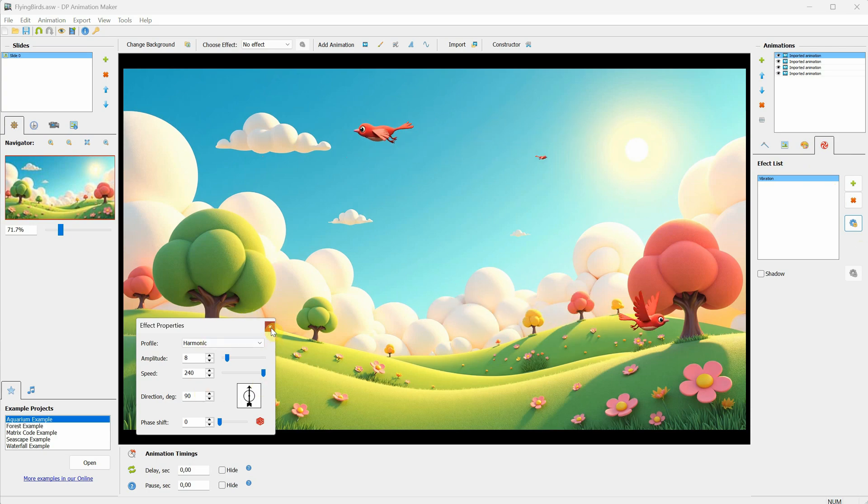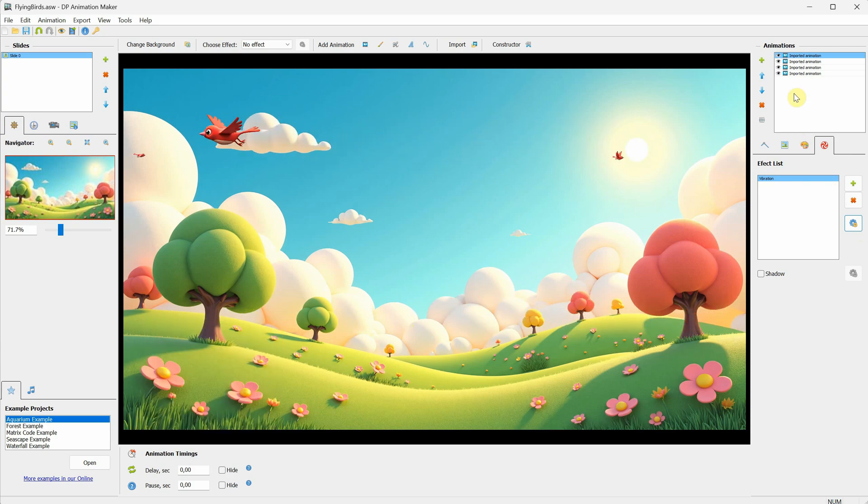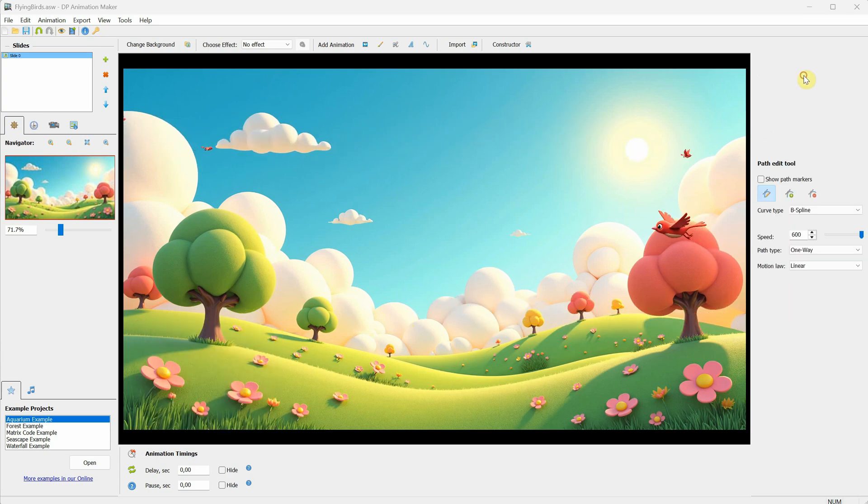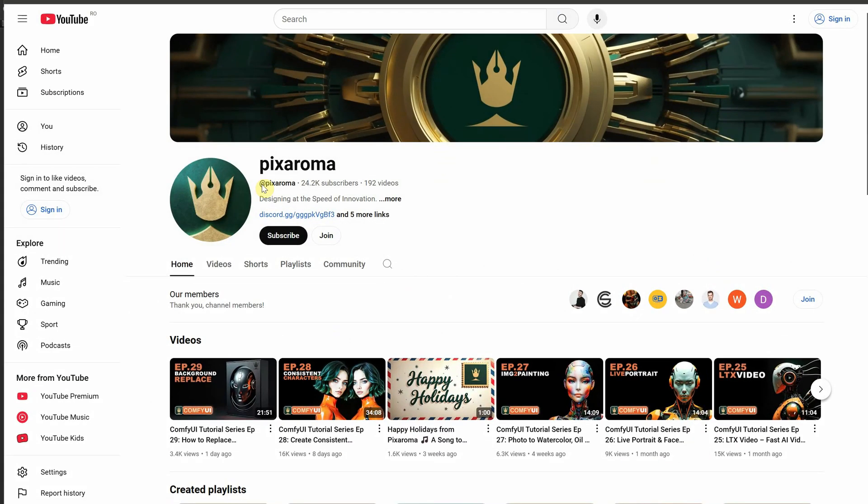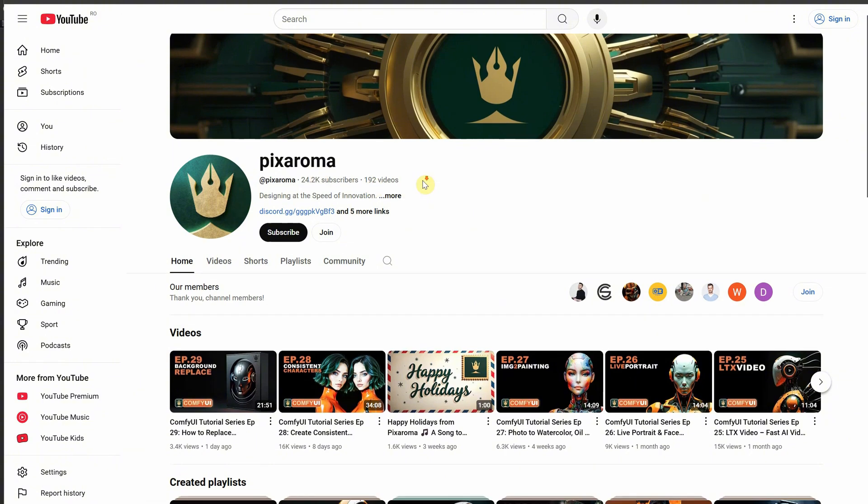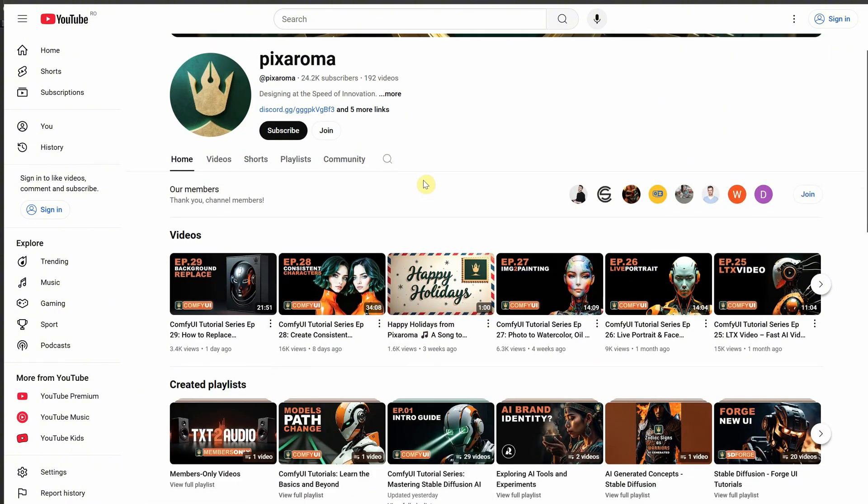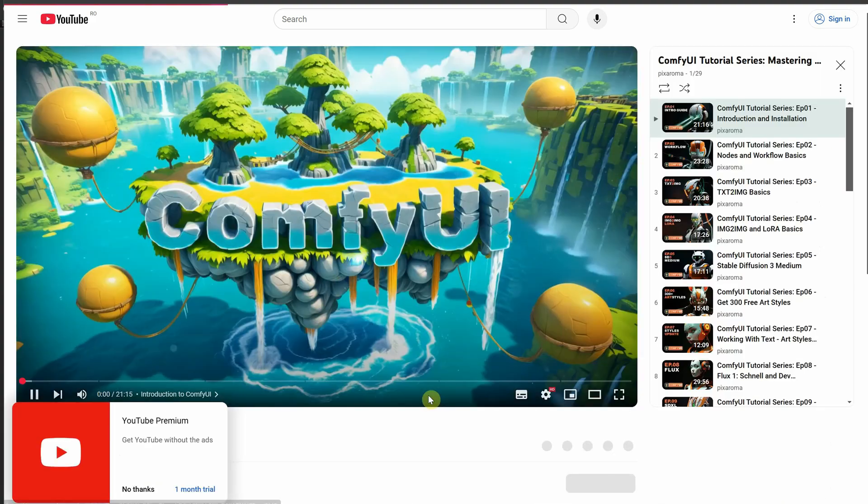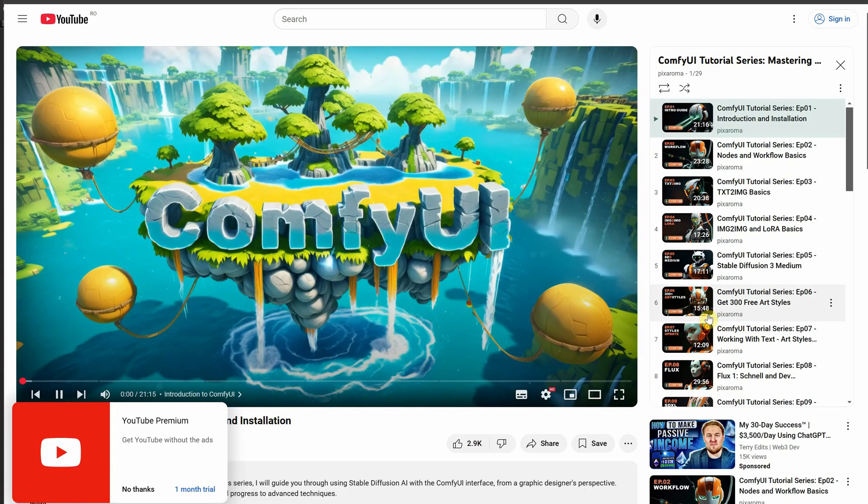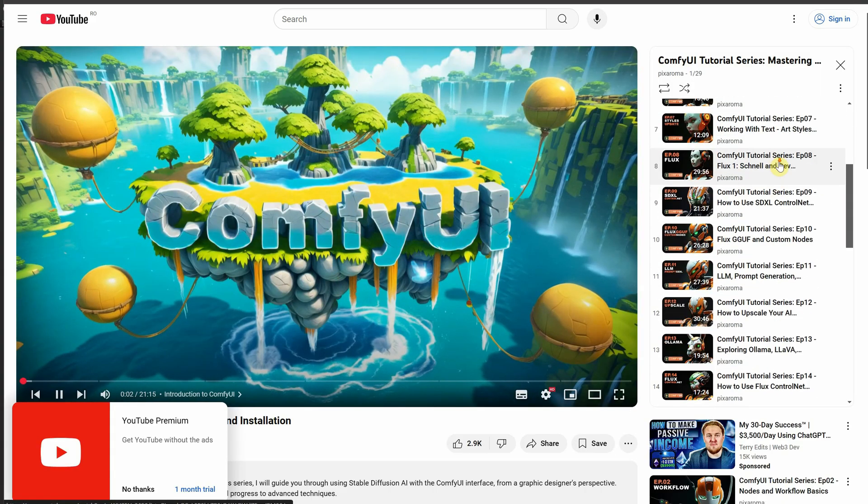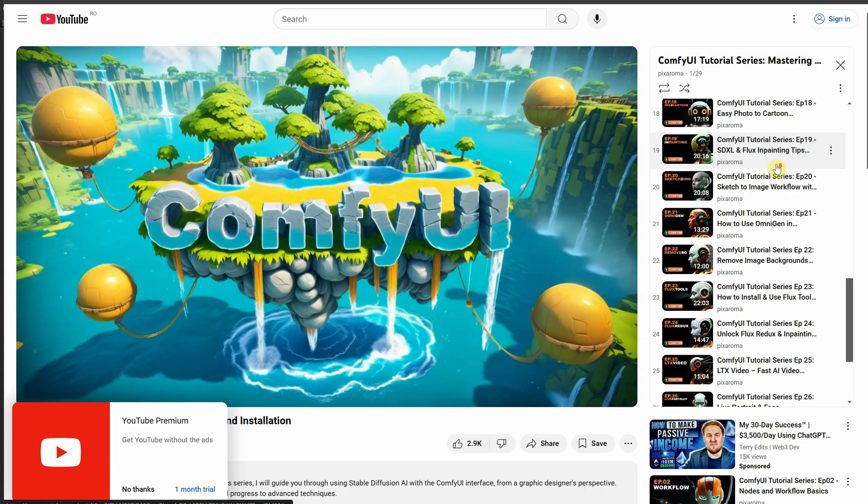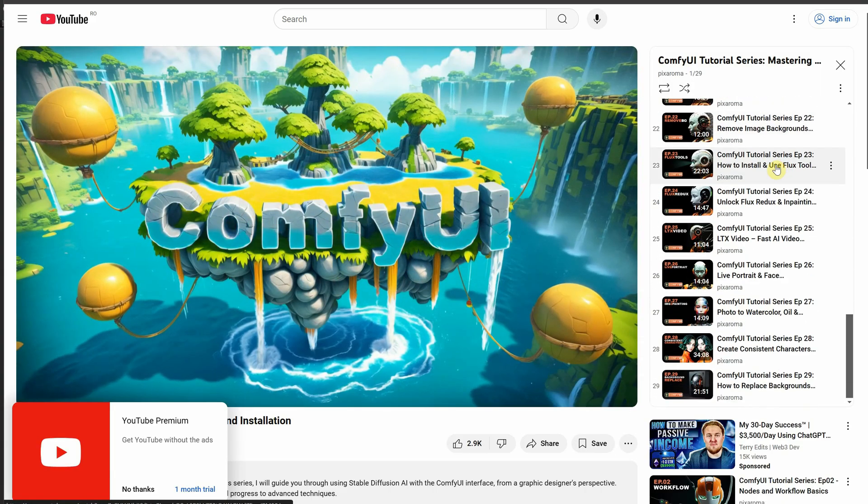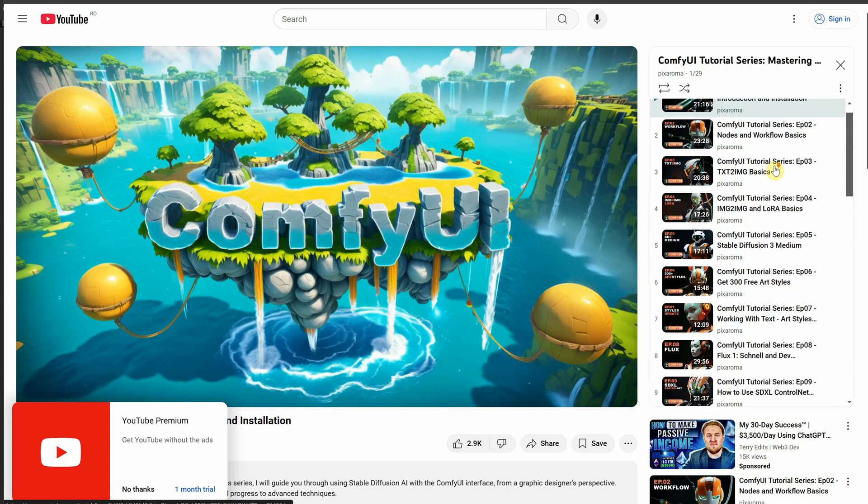You can learn more about that on my main channel, Pixaroma, where I have AI tutorials and a series where I add a new episode each week for ComfyUI. You can find it in the playlist, click on the ComfyUI tutorial series, and start with episode one to learn step-by-step from beginner to advanced.